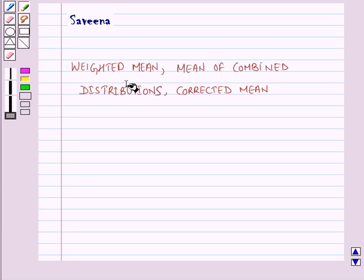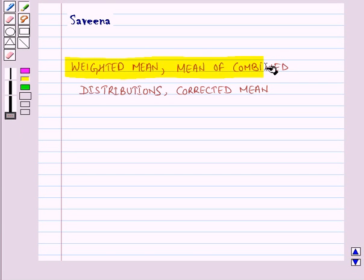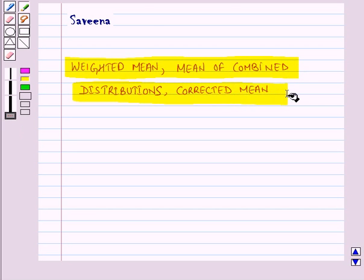Hello and welcome to the session. In this session we will discuss weighted mean, mean of combined distributions, and corrected mean.